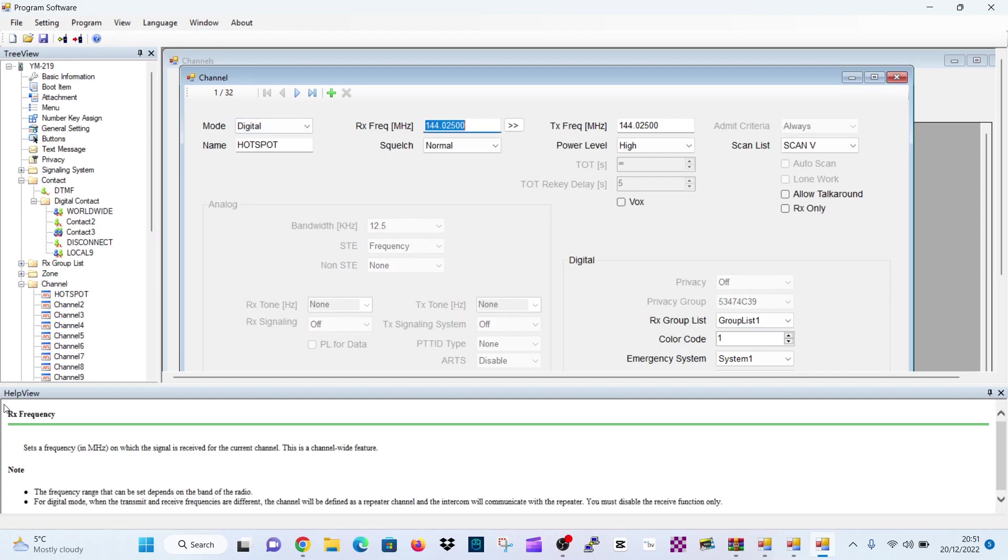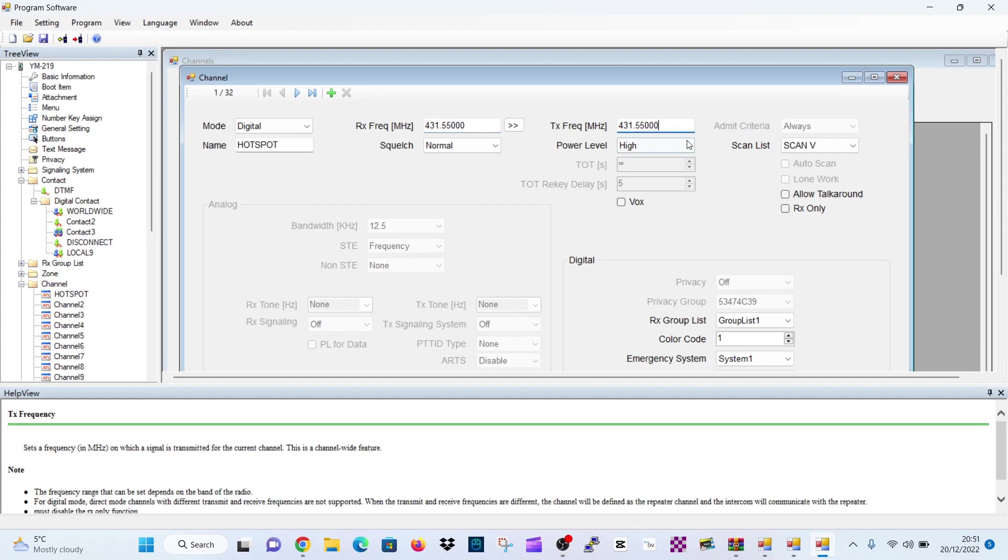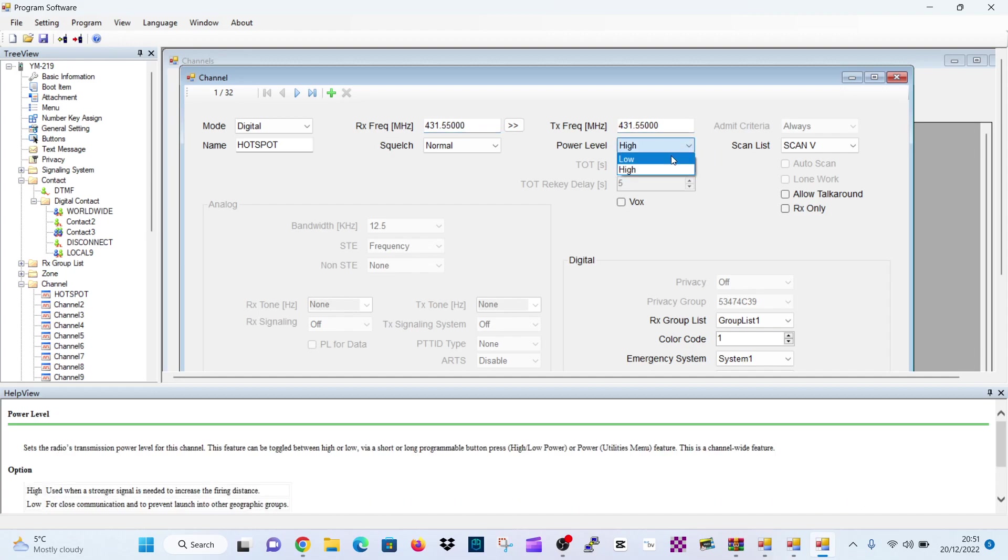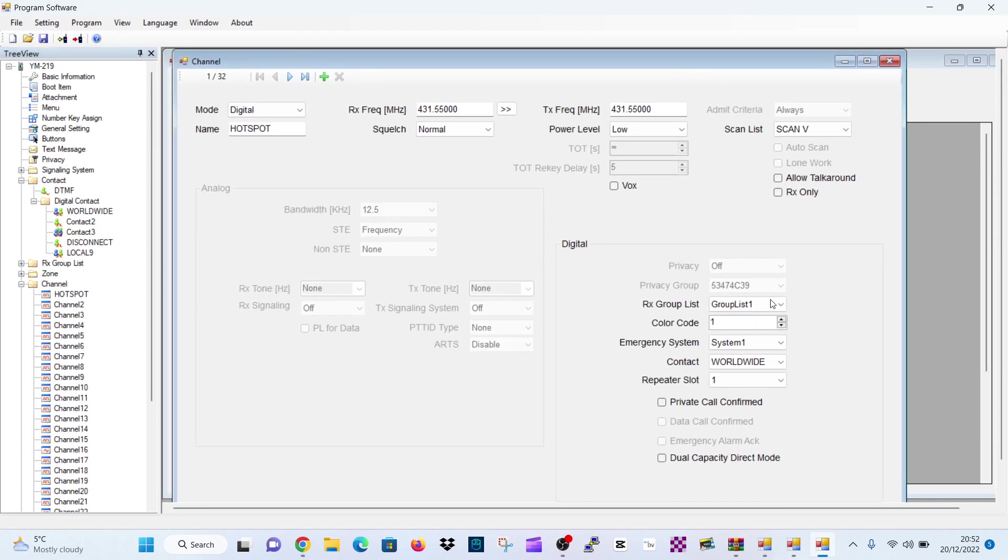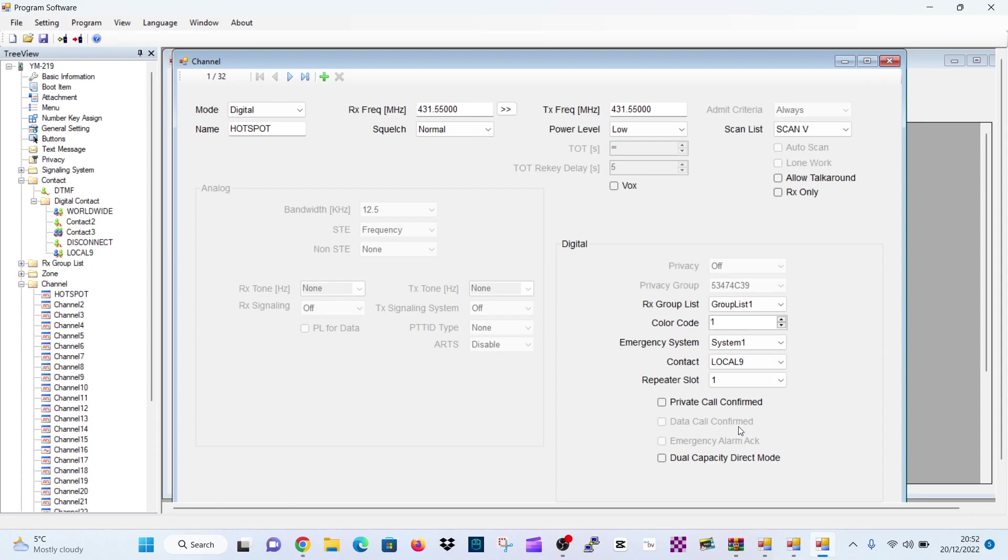Now we're going to do it's a simplex. So it's four three one dot five five zero is simplex. TX is the same as its simplex. It's in our house. So we'll keep the power low. We do need to select the color code. There is information down here at the bottom to help you. We'll just click away from that. We can see the whole window now and we're going to select local for talk group nine. Repeater slot two we like. You've got two repeater slots. We're going to choose two and color code one. We'll leave the group list as one. So that's our hotspot channel created.